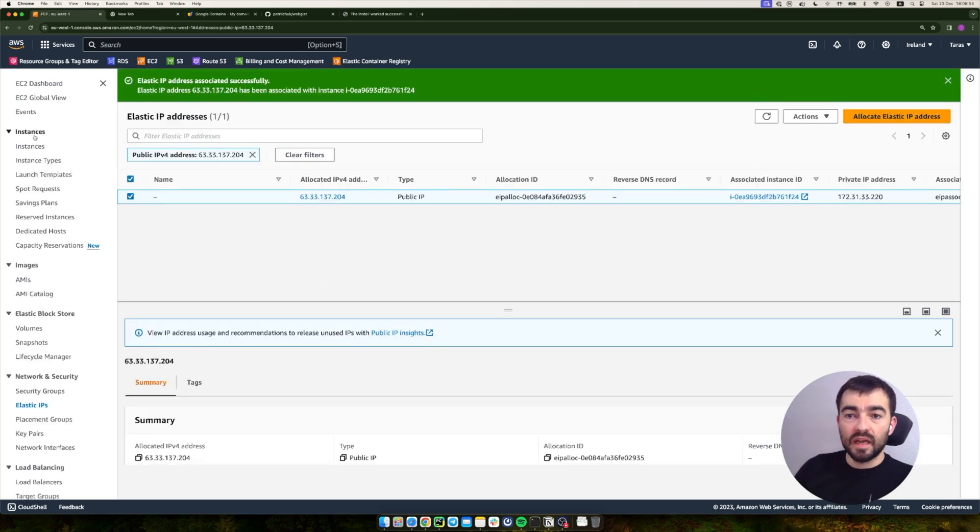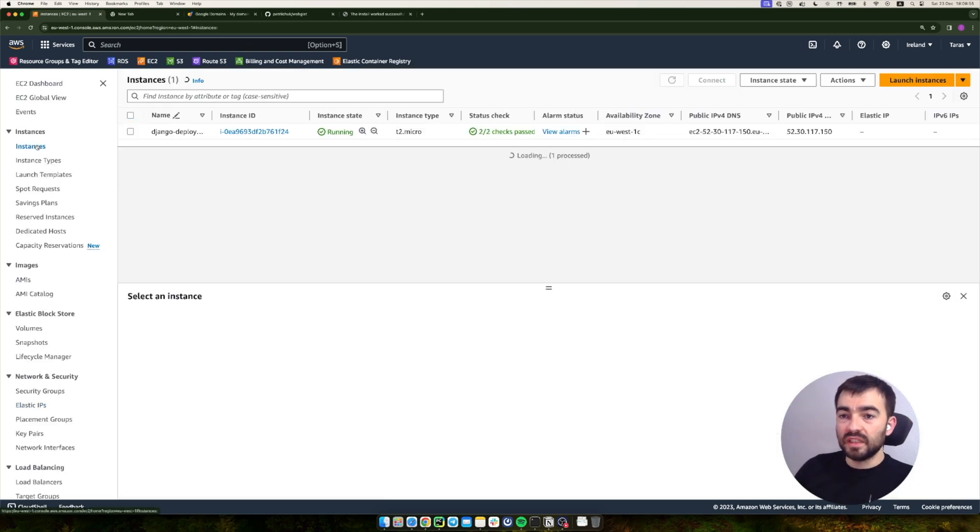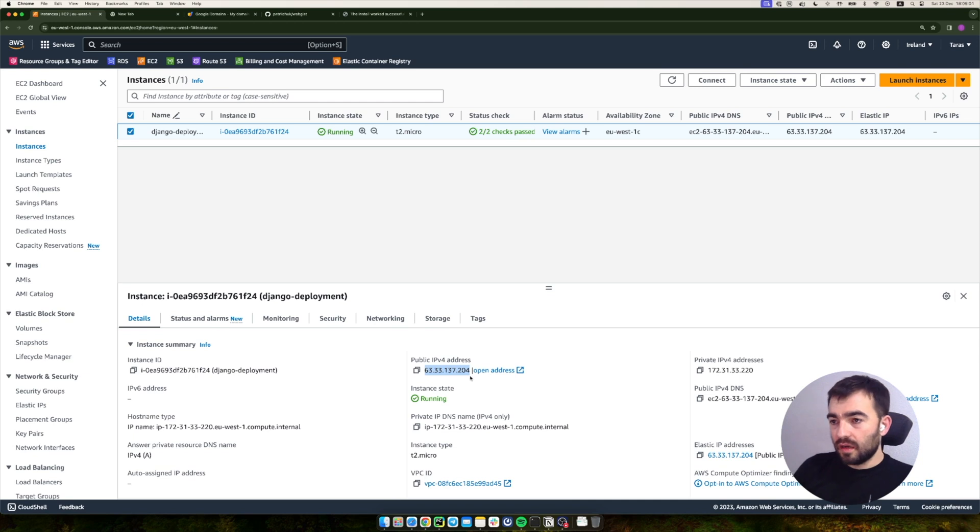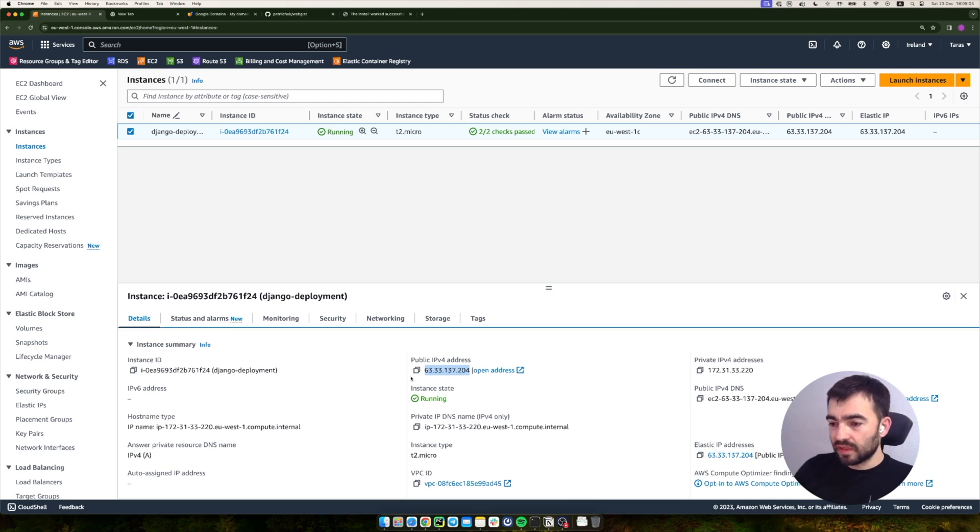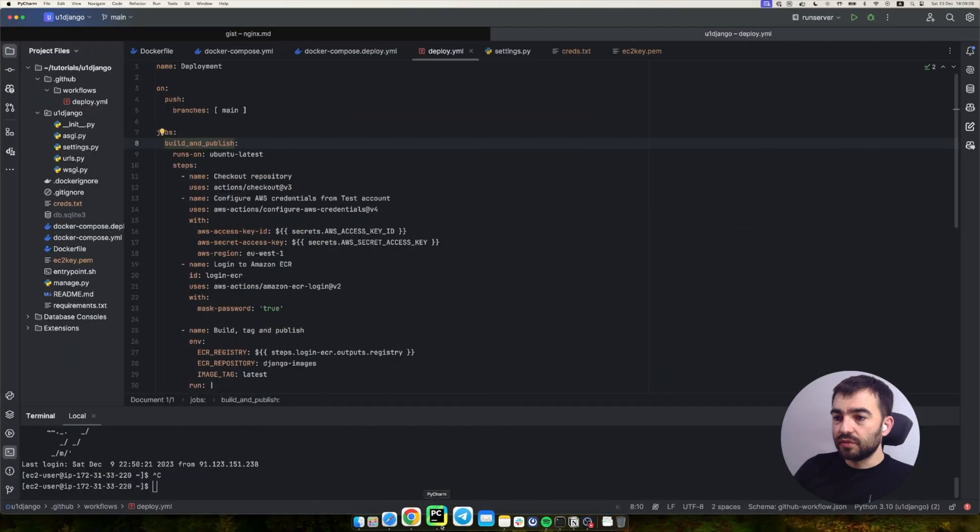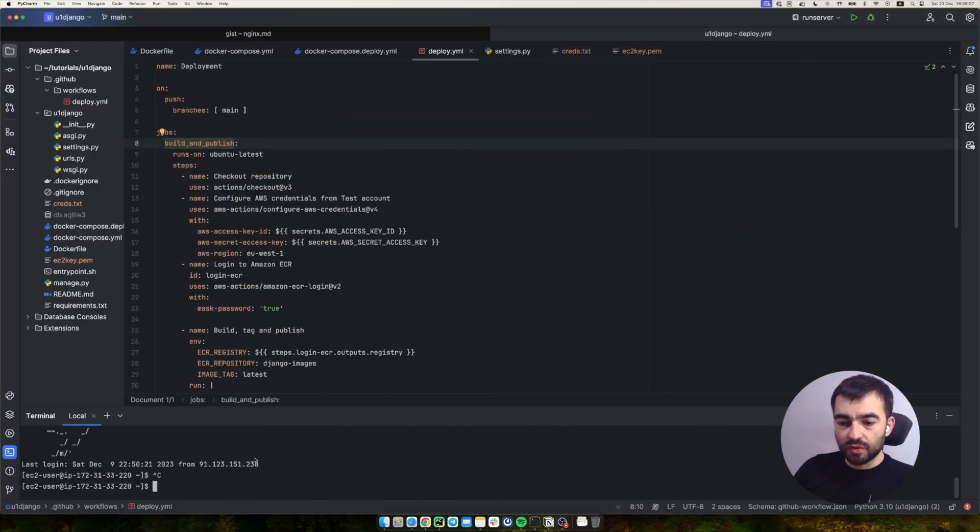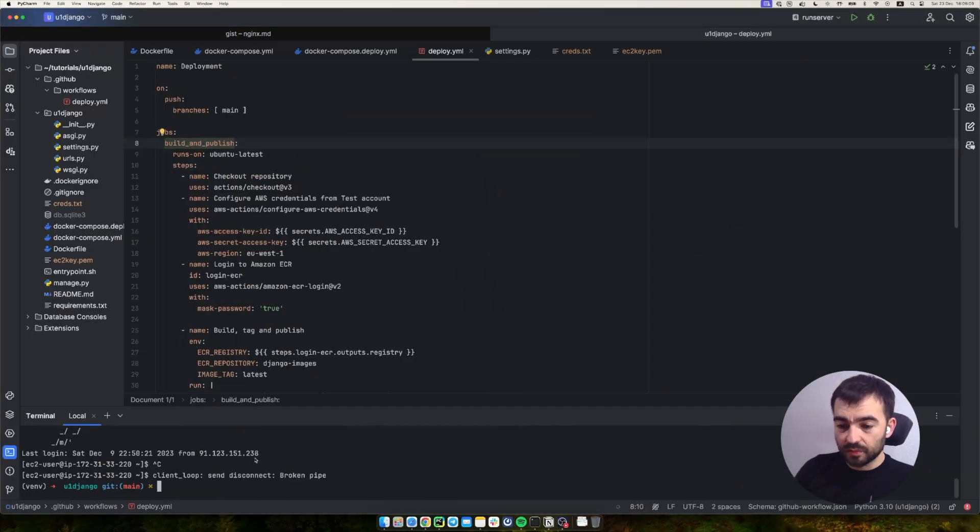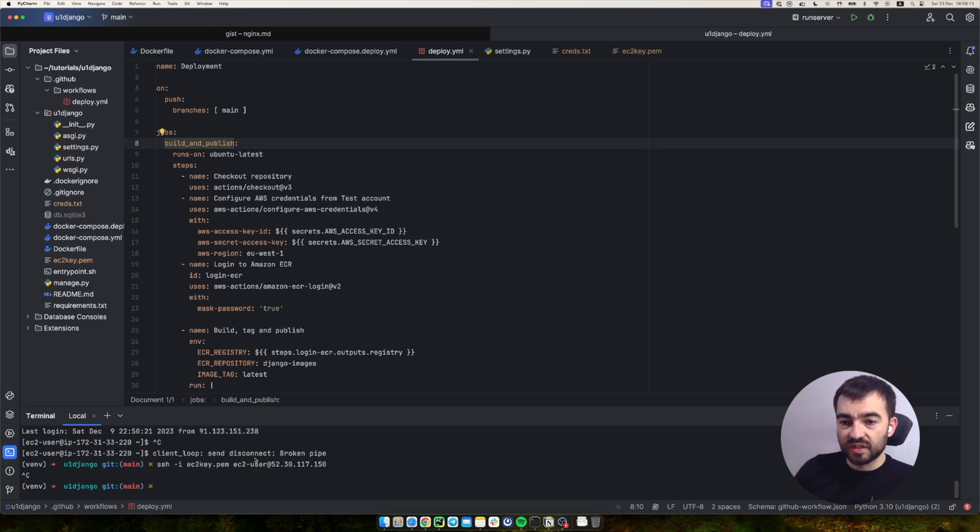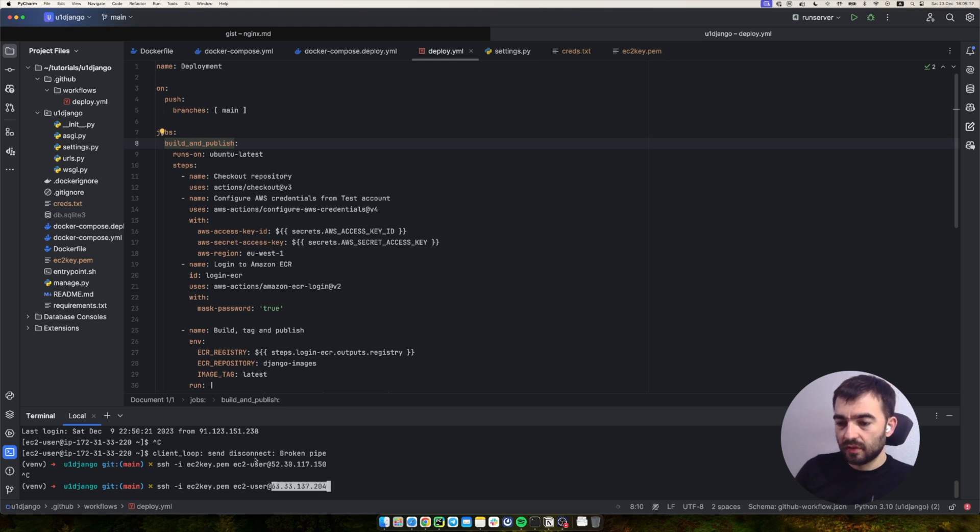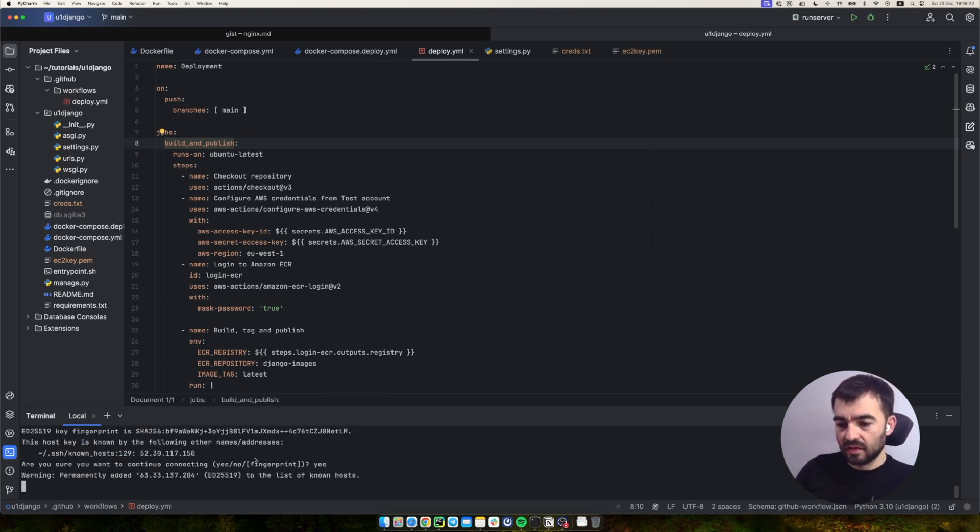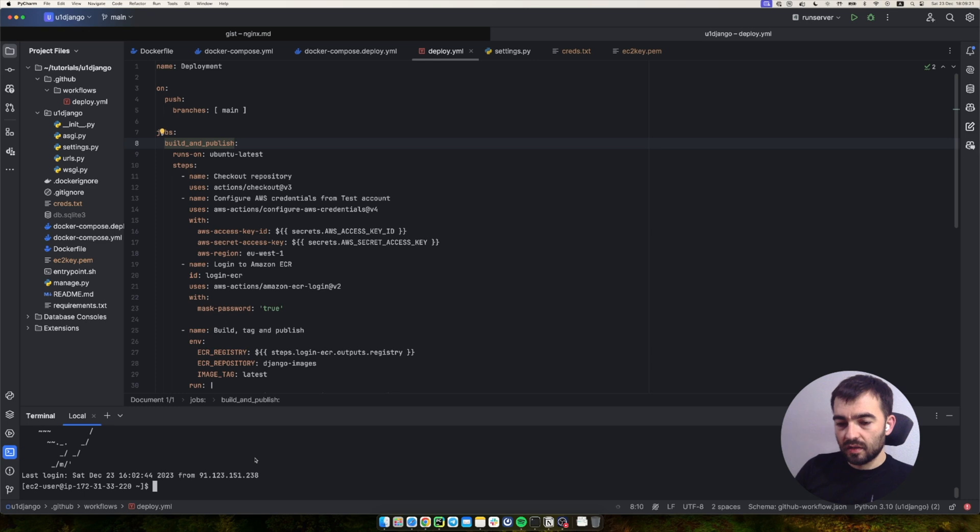Now if we go to the list of instances, we will see that we use this IP address. After this change, we will need to change the way we connect because the old one will not work. Let's just change to the new one, and we are connected.